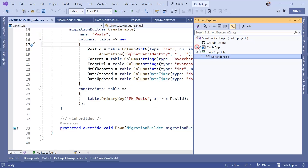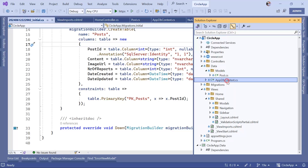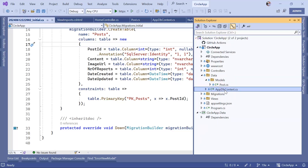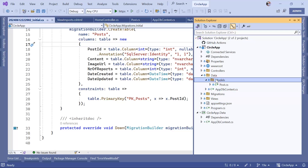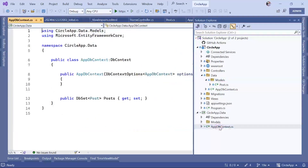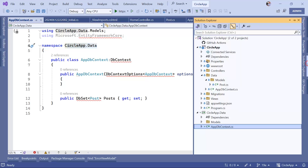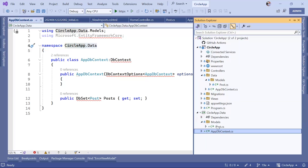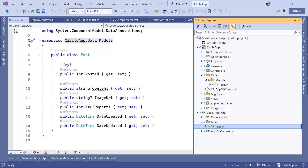Now that the project is created, let's remove the default class. We are going to bring to this project the data folder, so we'll drag and drop the AppDbContext into this project, and also drag and drop the Models folder. Now we have the AppDbContext in CircleApp.Data, and inside the Models folder we also have the Post class in CircleApp.Data.Models. Now let's remove the data folder from the main project.